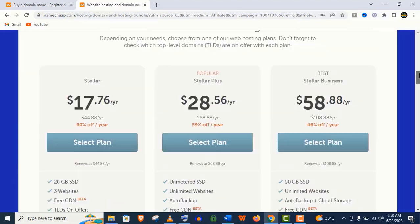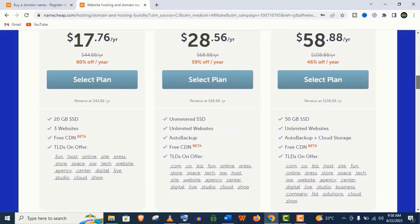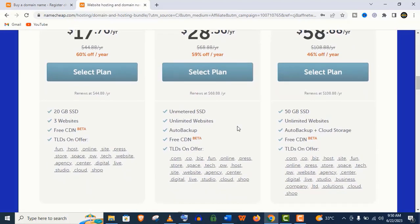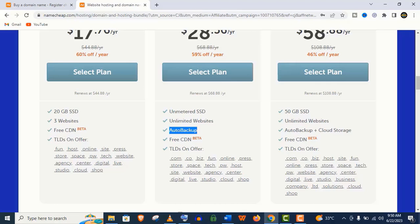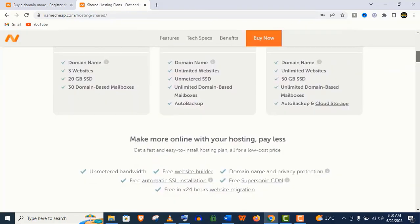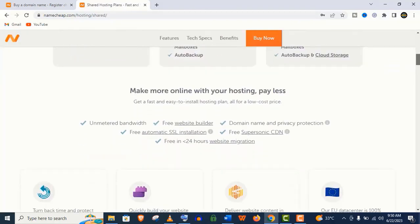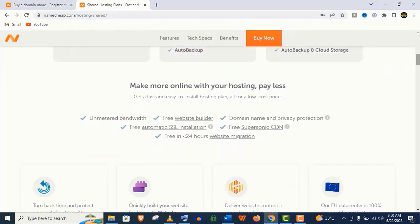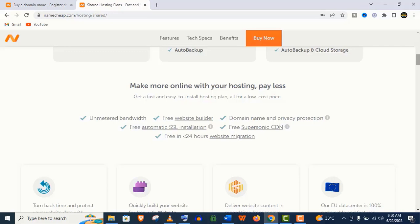You will get some essential features like unmetered storage, unmetered bandwidth, unlimited website hosting features, and auto backup facilities. All of their plans include free SSL certificates for your website, personalized business emails, and 24 by 7 premium life support.